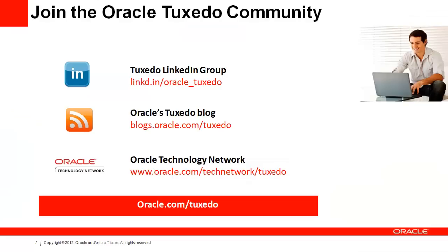This concludes this presentation. You can see how easy it is to develop and test applications that run on Tuxedo using two different programming models thanks to the Solaris Studio. For more information, visit the Tuxedo OTN page. Thank you.